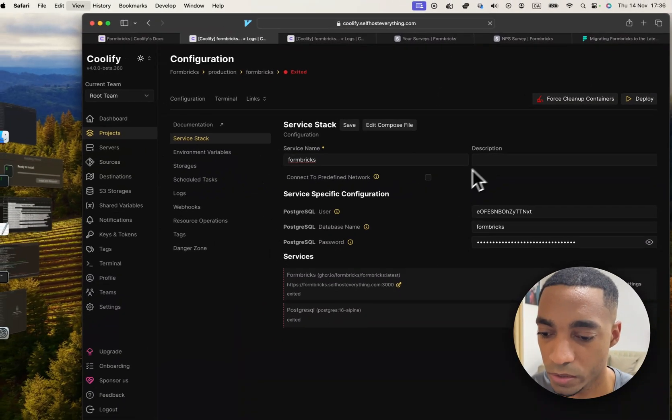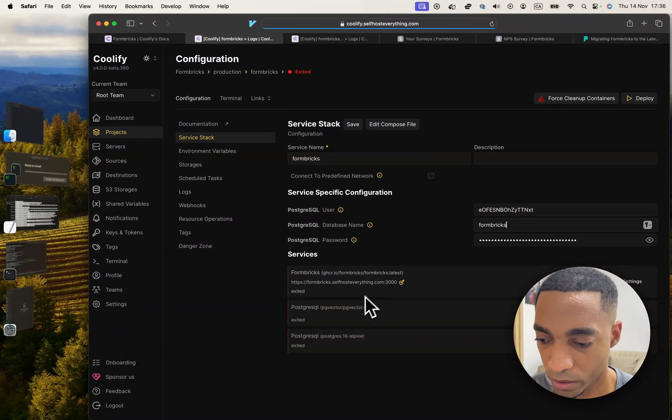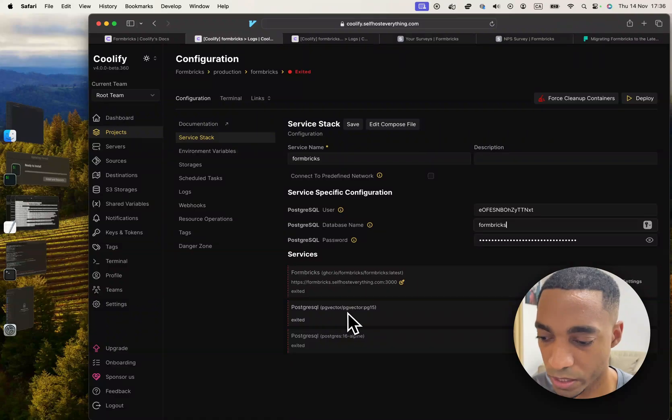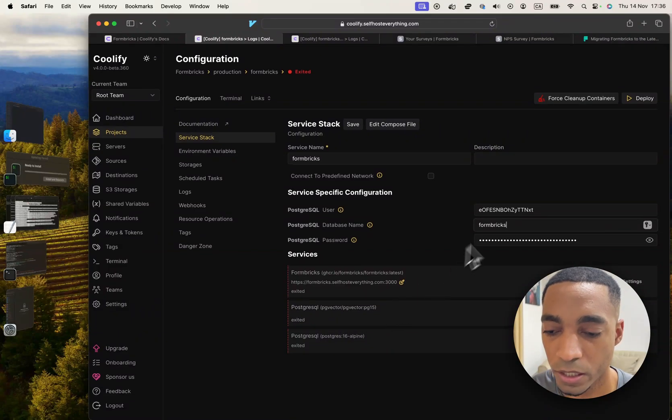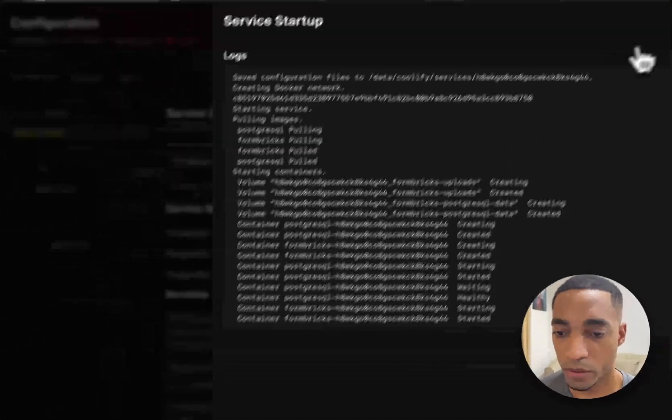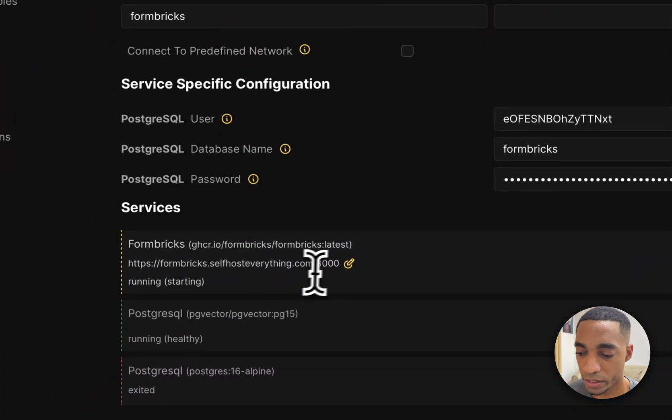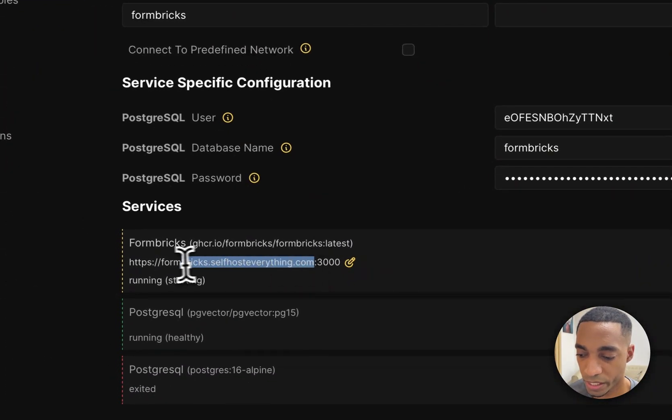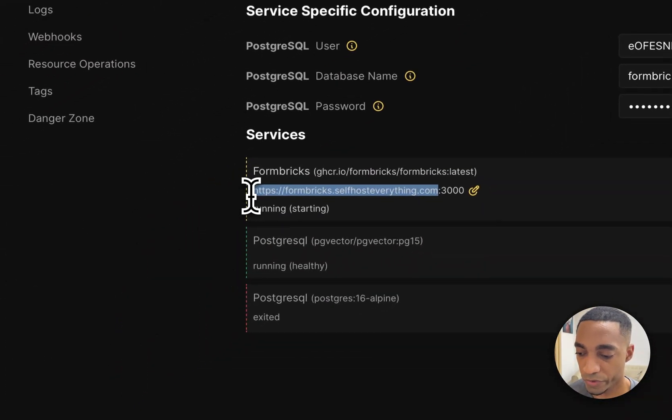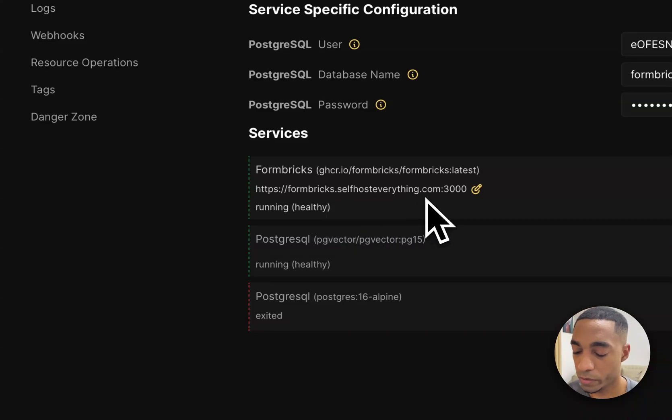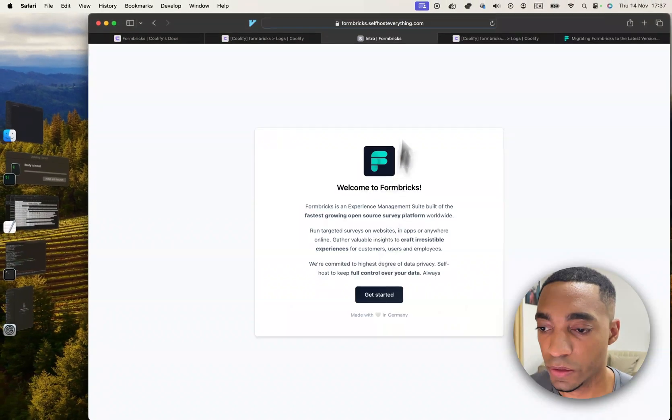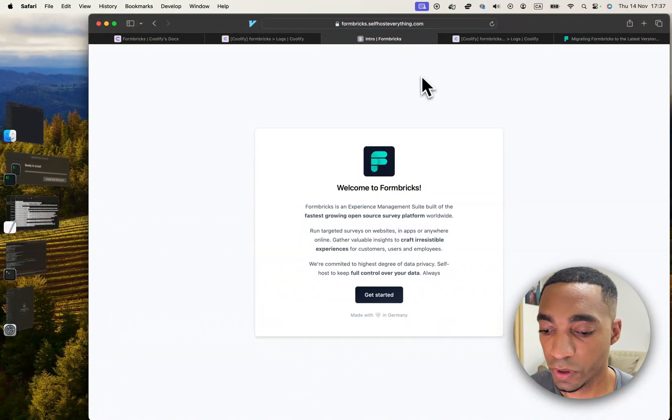So let's just refresh here and now you see that the other image is there. So let's click deploy and see what happens. It looks like the containers have started. Let's wait for this to be healthy and then we'll visit the URL. There you go, it just became healthy.